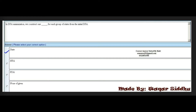Next MCQ: In DFA minimization, we construct one dash for each group of states from the initial DFA. Options are: state, NFA, PDA, and none of the given. The right option is the first option — state.